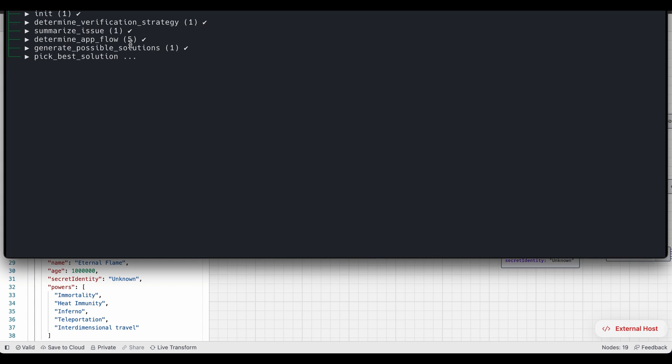Once it picks up the solution, it's going to go into what we call the implementation phase. The implementation phase is going to make a plan. It's not again, not about just generating code. It's going to figure out, okay, once I generate code, how am I going to test that code.